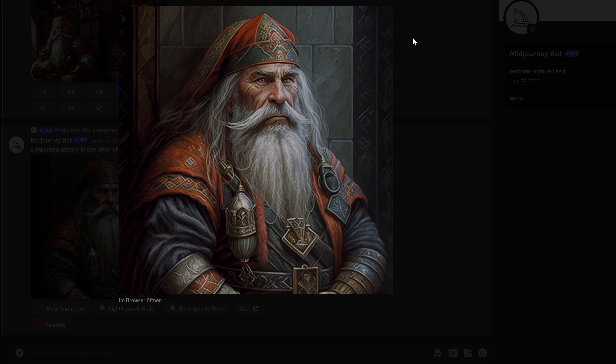These AI tools are already useful for us dungeon masters, as I hope I demonstrated in this video. But imagine where they would be in five years' time. I personally think when it comes to AI, we are in for revolutionary, interesting times. Will we have wonderful adventures with our friendly AI GMs, or will we be taken over by Skynet? I don't know, but we'll eventually find out. That's all I have for today — thanks for watching. I bid thee farewell, dreamer, until we shall meet again.